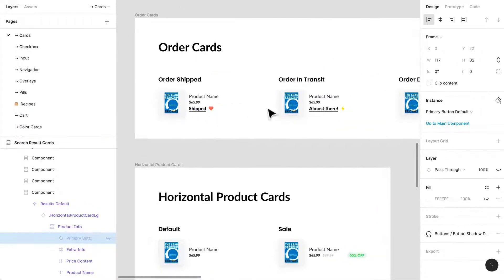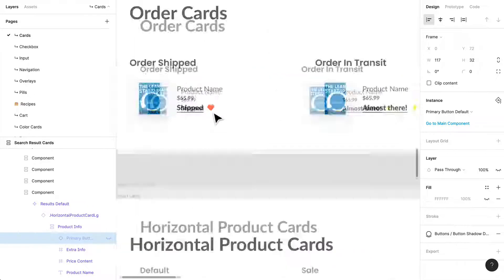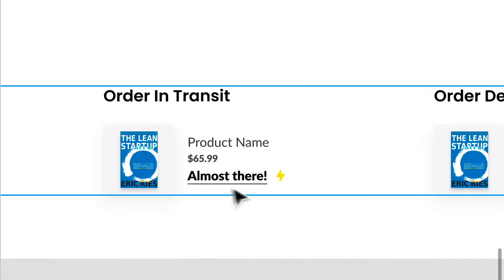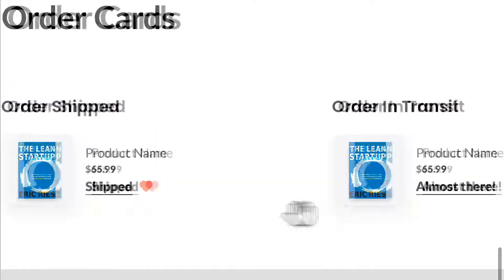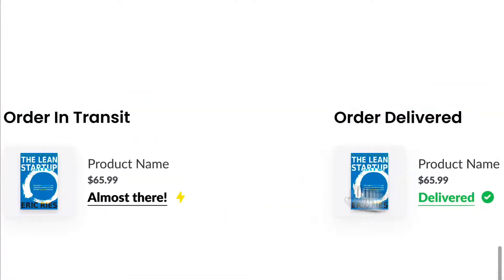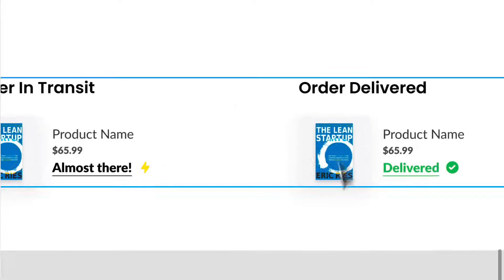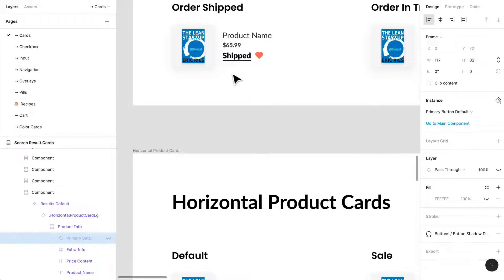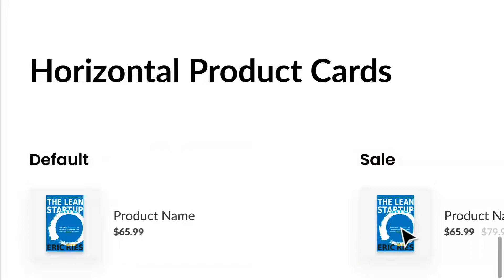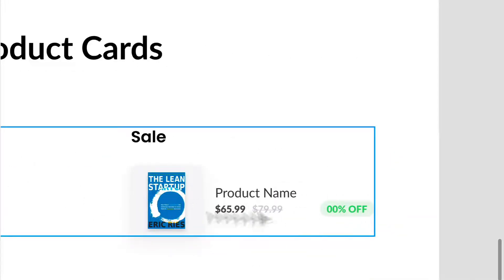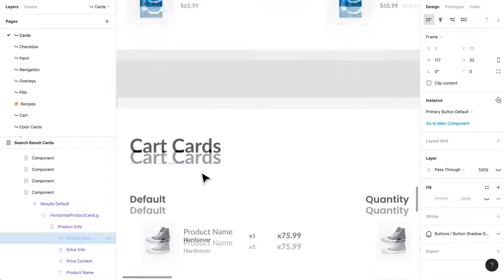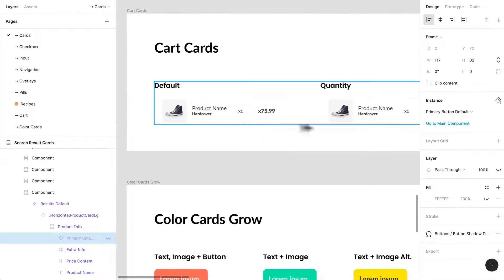I have a smaller horizontal card for order cards — for when you have an order that's shipped, in transit, or delivered. I've created a text link with a little icon so people know they can click and interact with it — maybe to see a receipt or order details. For horizontal product cards, these are simpler: just a product name and a sale, without worrying about anything else.